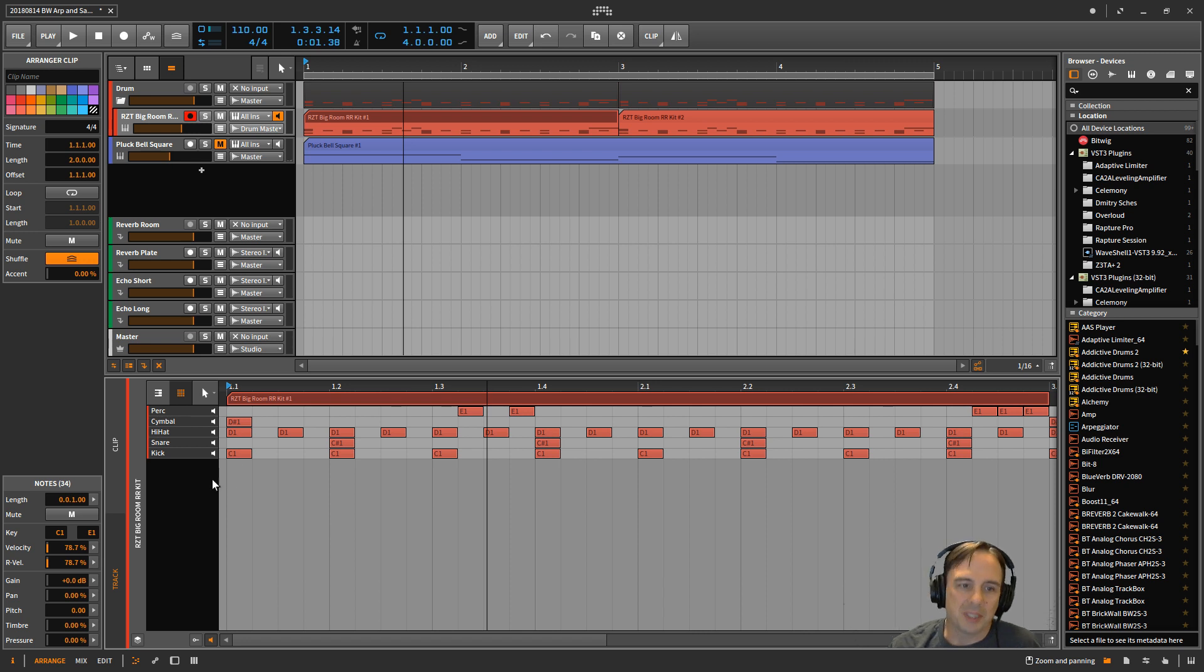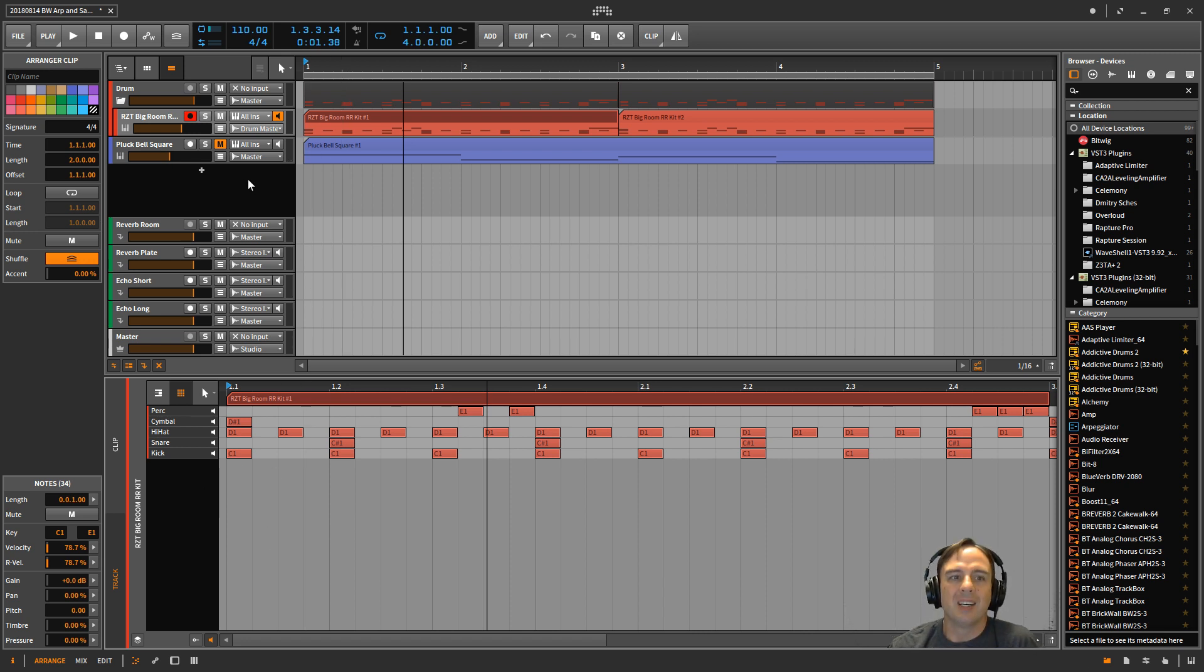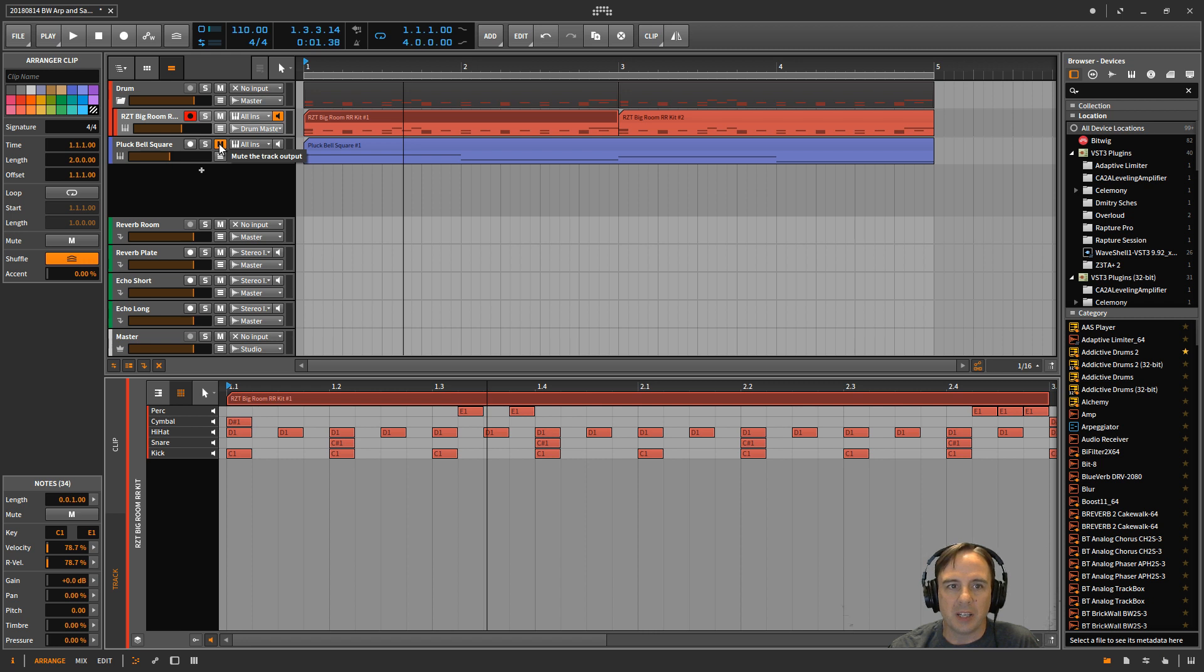And then just to add in the arpeggiator that we worked with yesterday.